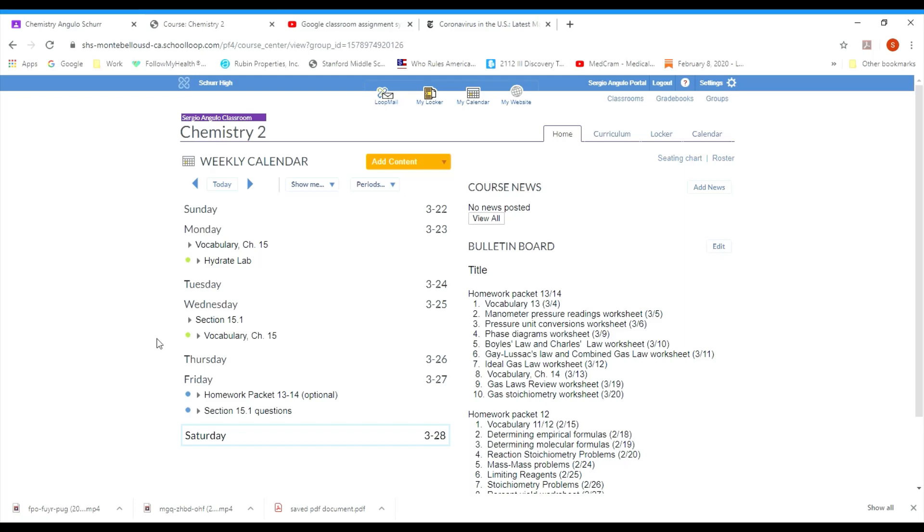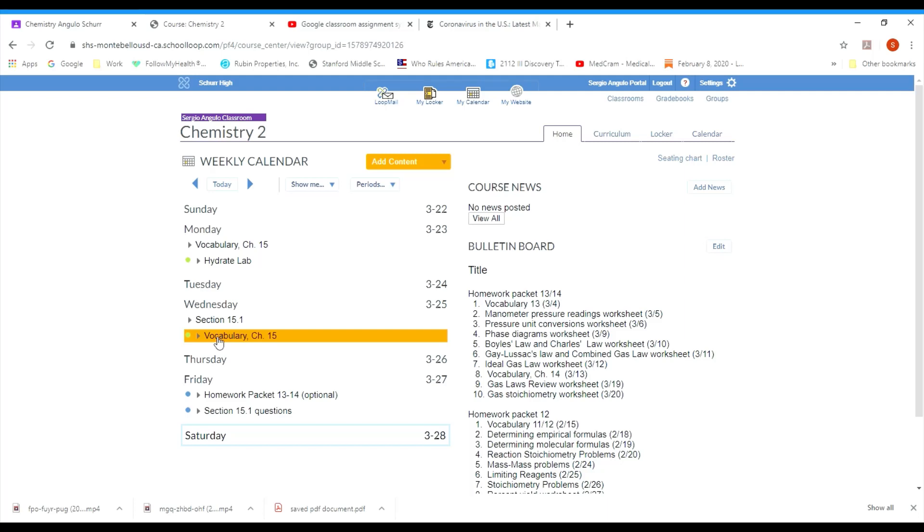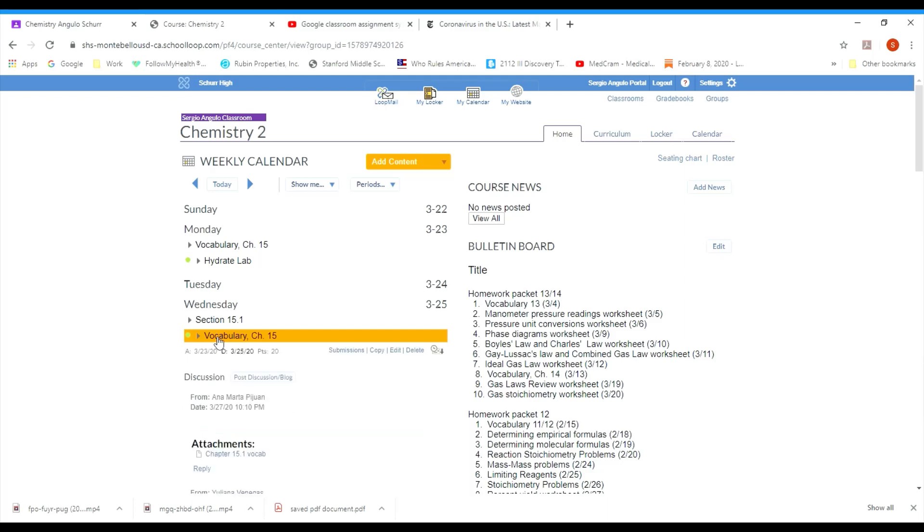When you want to go ahead and turn something in, you come into any one of these with dots and find the appropriate one. If you want to turn in the vocabulary assignment, you come over here to the vocabulary, click on it, and it'll open up what's called an assignment box.